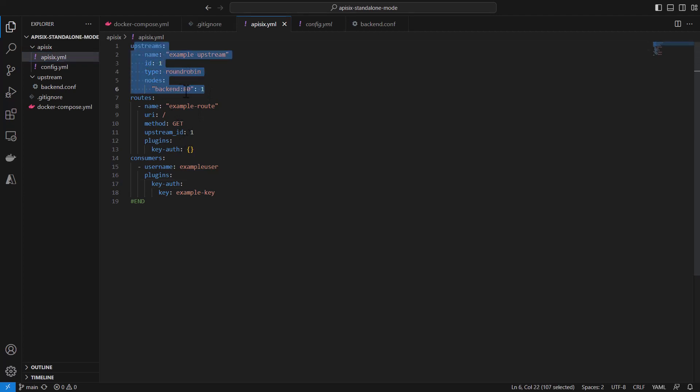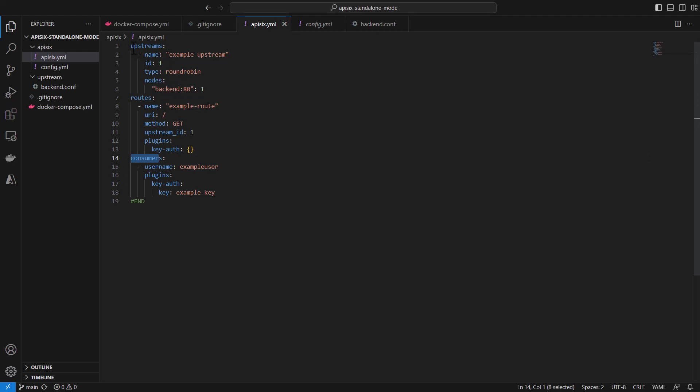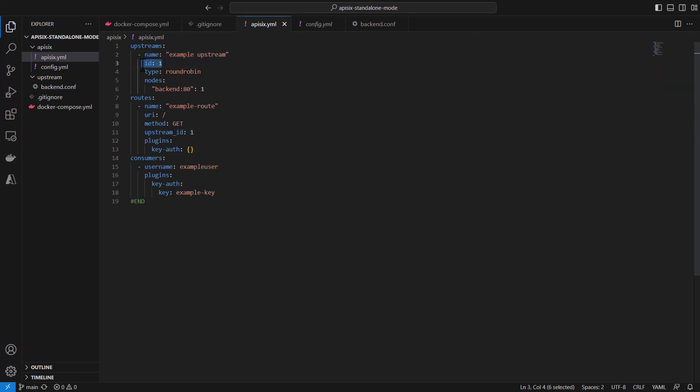to create upstreams, routes, and consumers. As you can see in this example we are creating one single upstream called just example-upstream with a unique ID, and using this routing algorithm. You can even skip this routing algorithm - it's not necessary, it can be default round robin.